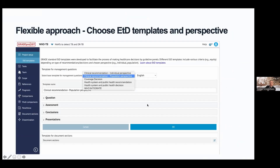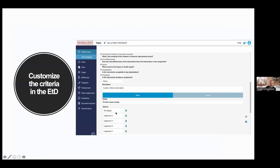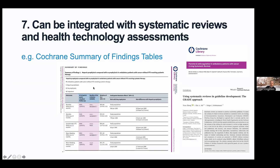The features of an evidence-to-decision framework include the details of the question, conflicts of interest, the assessment and judgments made on the basis of research evidence, the conclusions drawn, and the presentation and implementation support — including interactive decision aids and databases of ETD frameworks. It is also important that the perspective a group takes, and the type of decision being made — whether guideline recommendations, policy, or coverage decisions — should be made very clear.